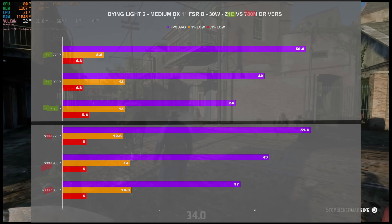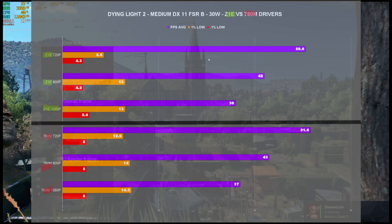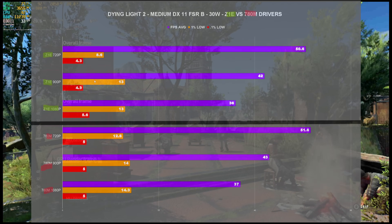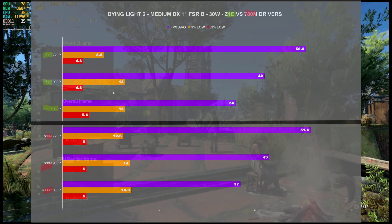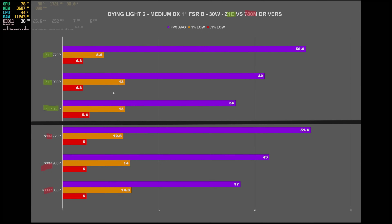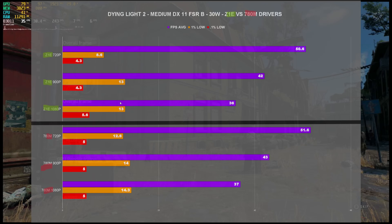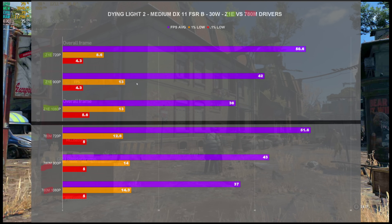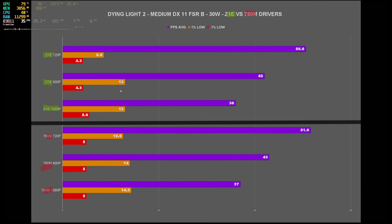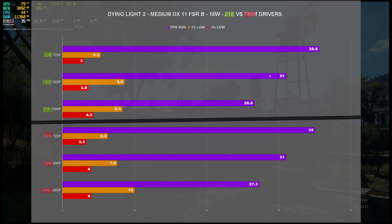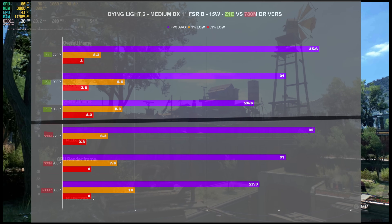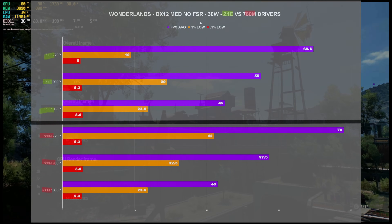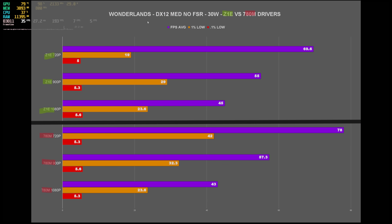For Dying Light 2, medium settings, DirectX 11, FSR balanced at 30 watts — the 1% and 0.1% lows were abysmal across the board in this game. I think it's more to do with the benchmark itself rather than actual gameplay stutter, since it was an add-on benchmark not originally designed for the game. Performance was pretty well the same across the board, and at 15 watts there wasn't much variation either — 1% lows were slightly better at 1080p, but nothing significant.